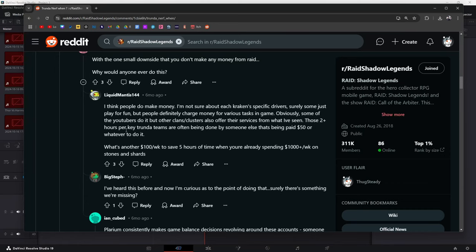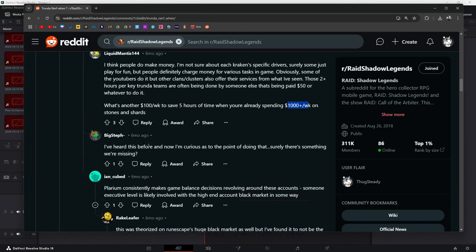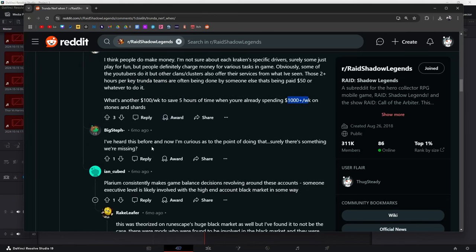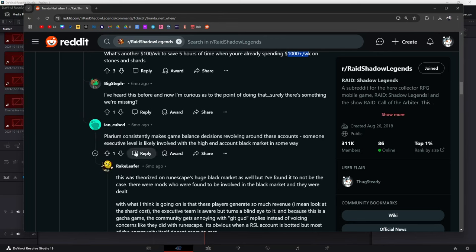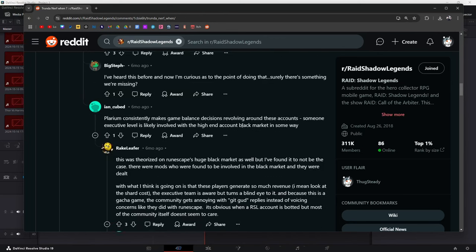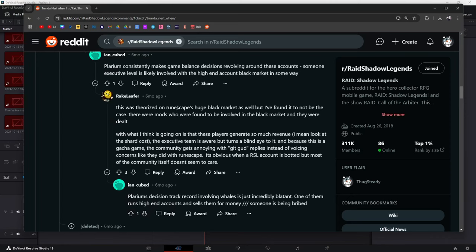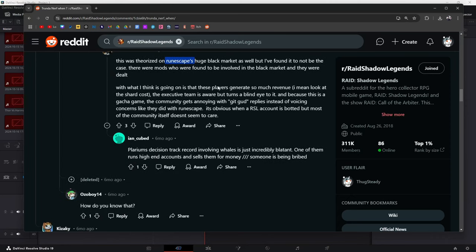Two hours per key Trunda teams are often being done by somebody else that's being paid 50 bucks or whatever to do it. I didn't know that. I didn't know they paid 50 bucks for spending two hours to do something that resets every week. That's another hundred dollars a week to save five hours of time when you're already spending a thousand a week on stones and shards. Yeah, that's crazy. I've heard this before but now I'm curious as to the point of doing that. Surely there's something we're missing. Plarium consistently makes the game balance decisions revolving around these accounts. Some executive level is likely involved with the high-end account black market in some way.